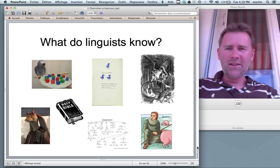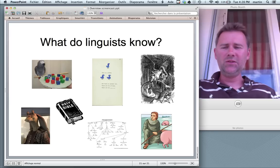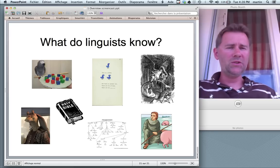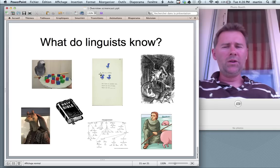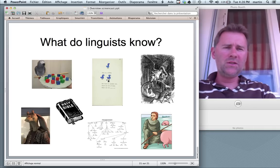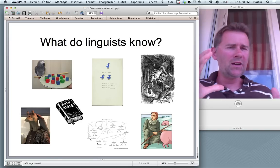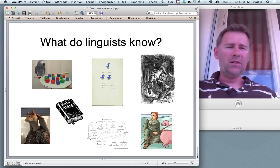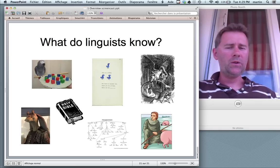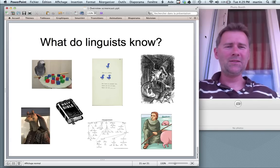Okay, coming to an end. What do linguists know? We know that language is uniquely human. We know that language is social. We know that language changes all the time. We know that language is a system of subconscious regularities. We know that language is creative — it has a finite amount of elements and regularities with which we can express an infinite number of ideas. We know that languages are related. And we know that there are no primitive languages. With that I'd like to leave you, and I'll see you next week.